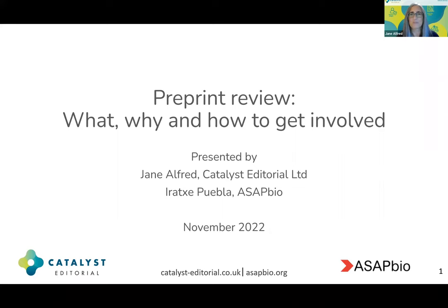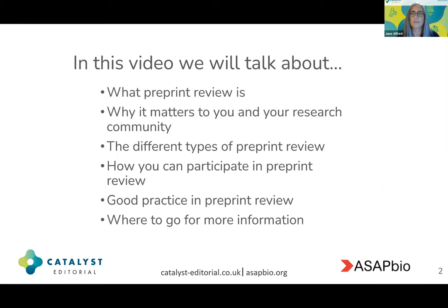Hello, welcome to this video on preprint review. We're going to be talking about what preprint review is, why it matters to you and your research community, the different types of preprint review and how you can participate in preprint review. We'll be running through some basics in terms of what constitutes good practice in preprint review. Throughout our slides, and in summary form at the end, we'll be pointing you to where to go for more information.